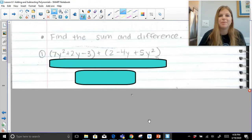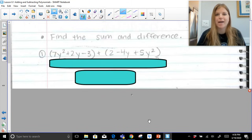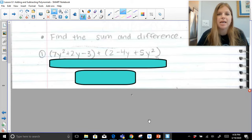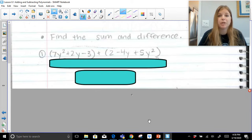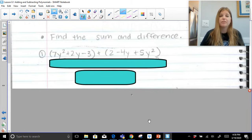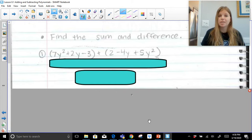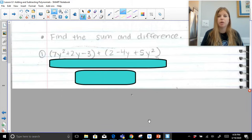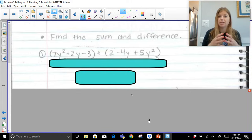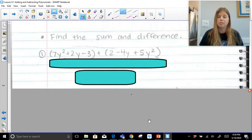Hi guys, thank you so much for joining me for this video on how to add and subtract polynomials. I'm just going to do a few quick problems with you so that you get the idea right away. Feel free to write down the problems along with me or just follow along and re-watch as much as you need to. We're going to find the sum and difference of two trinomials. Sum means to find the answer when you add the two trinomials together, and difference is of course when you want to subtract them.